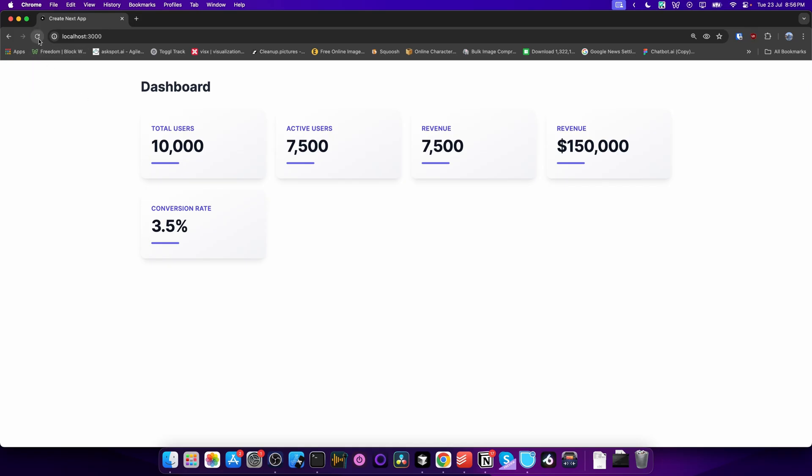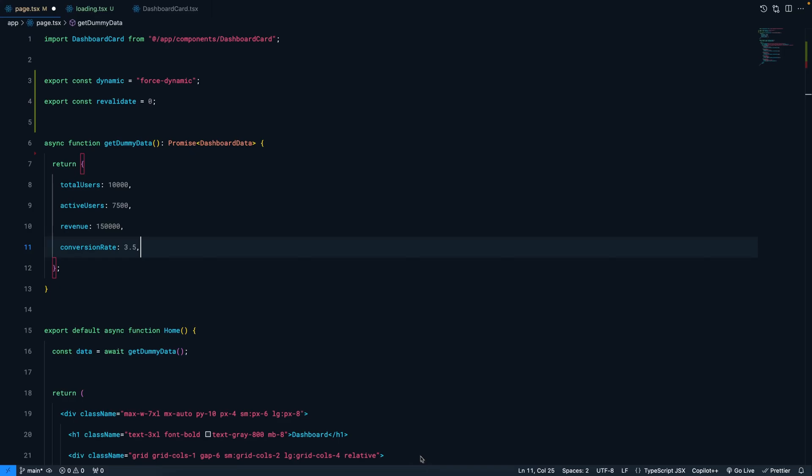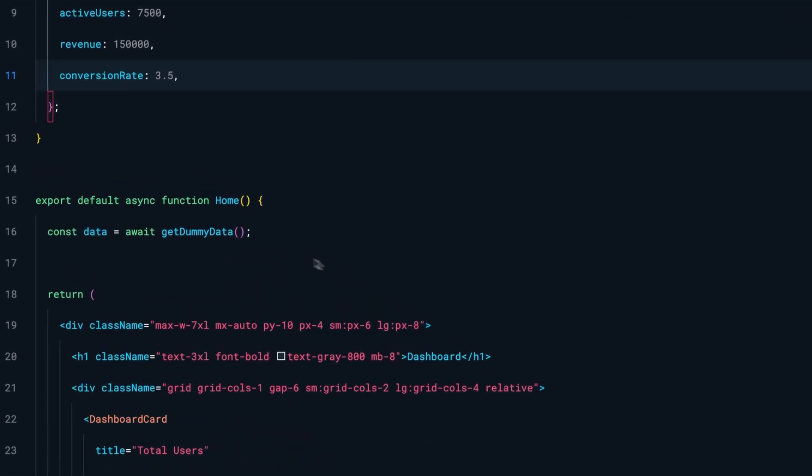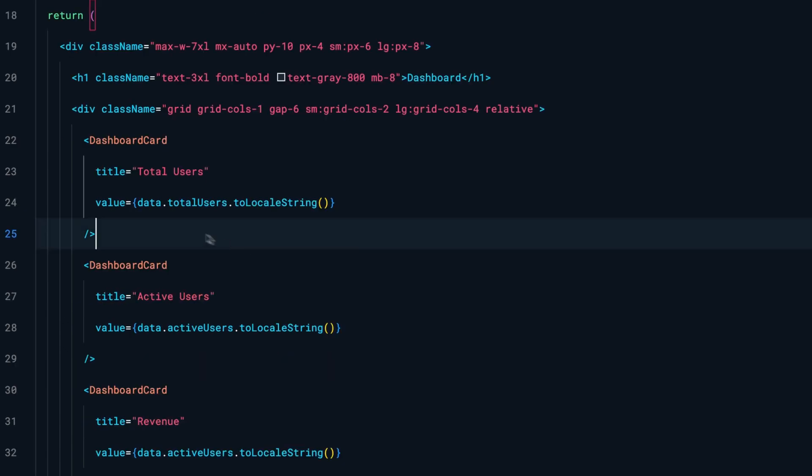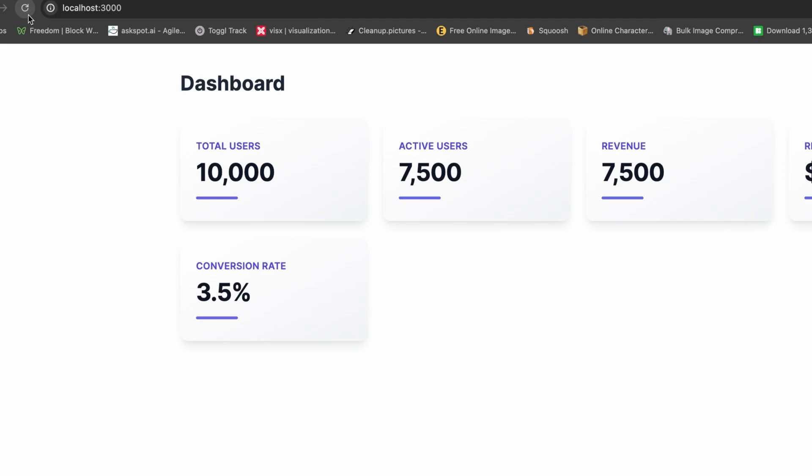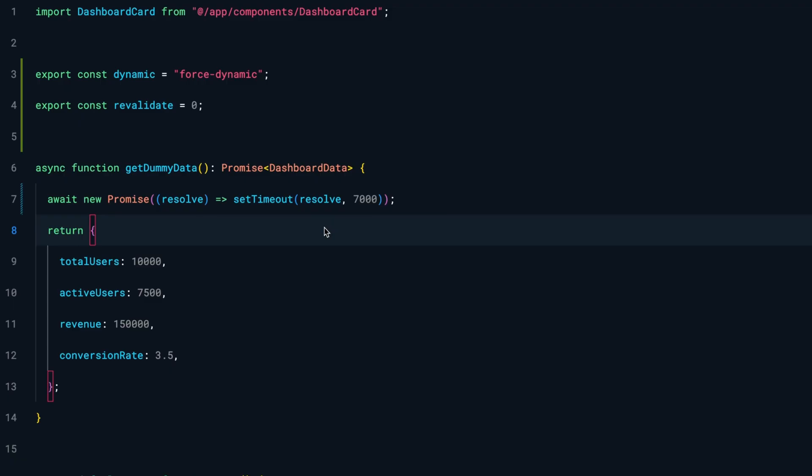this dashboard page. As you can see, the code is pretty simple - I'm just getting dummy data and rendering it. Right now when I refresh the page, it loads instantly, very fast. But imagine this scenario: for some reason, fetching data takes some